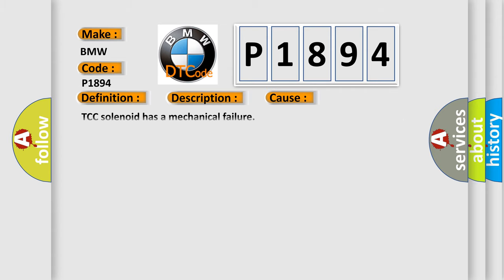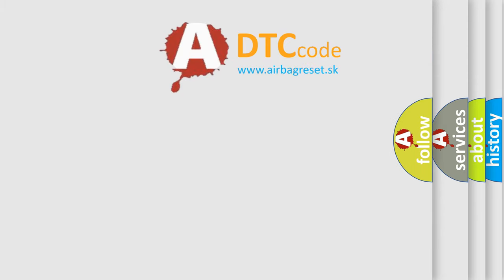This diagnostic error occurs most often in these cases: TCC solenoid has a mechanical failure, or TCC solenoid has a hydraulic failure.